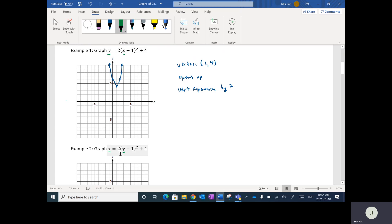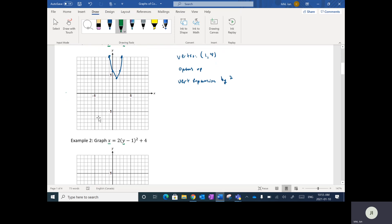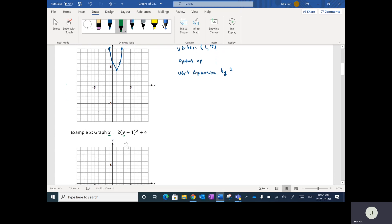Everything else is the same. If you recall from the first unit, whenever x and y are switched, you're taking the inverse. So rather than having a vertex of (1, 4), in this case our vertex is going to be at (4, 1).